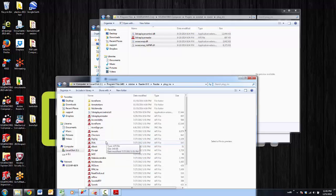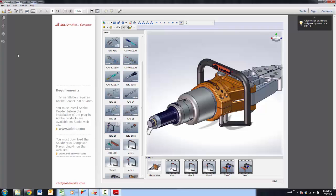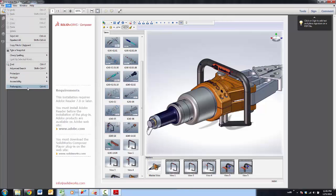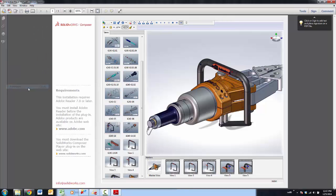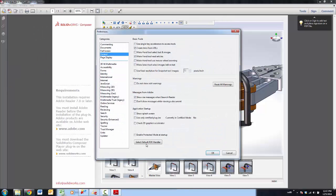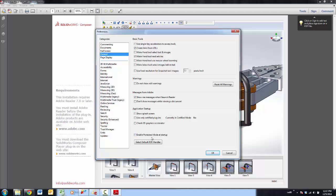One last thing that you'll really need to double check is under your preferences in Adobe. Make sure that Adobe is starting with Enable Protected Mode unchecked or turned off so it's not enabled at startup. That's important to make sure everything works right.